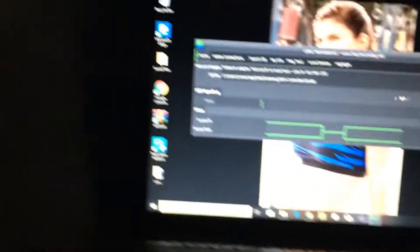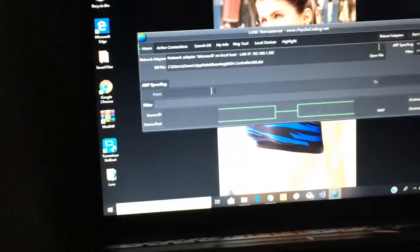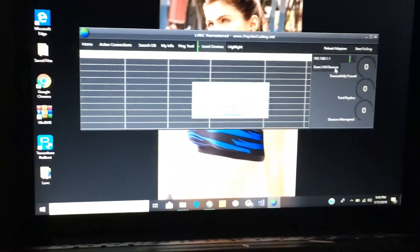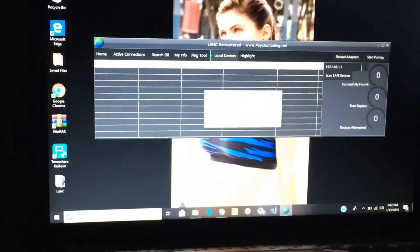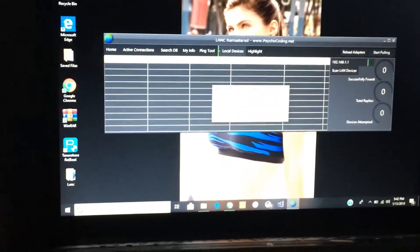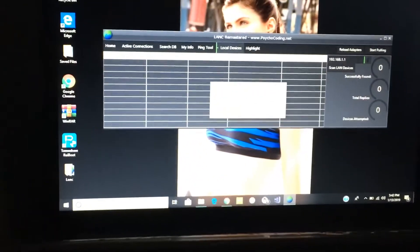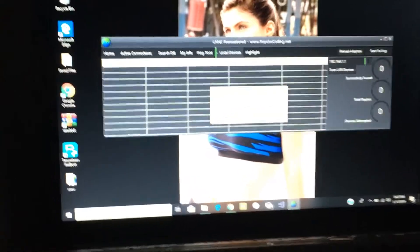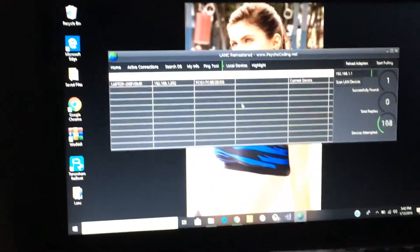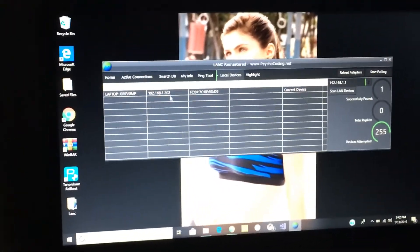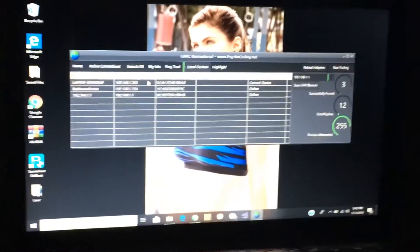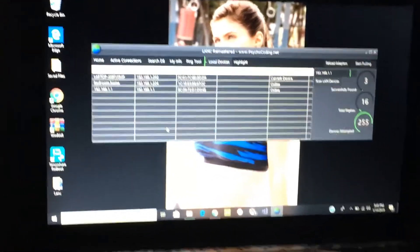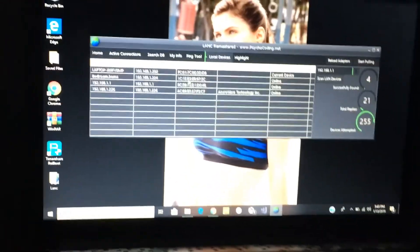Basically you can click on your internet now. You need to have ARP spoof enabled and filter on. After that you want to go to Local Devices and click on Scan LAN Devices. It says do you wish to continue, click yes.